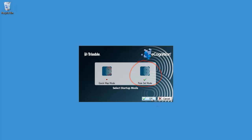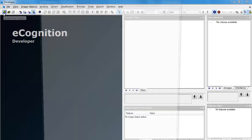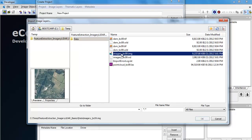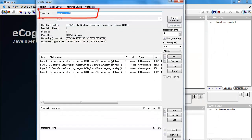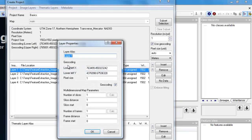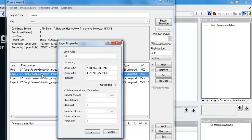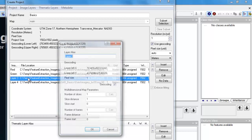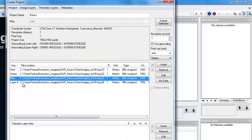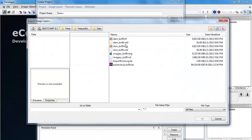Now we'll start up eCognition, ensuring that we're activating it in ruleset mode. Within eCognition, make sure you're in the Develop Rulesets mode. We'll click on the Create New Project button and choose to import the image data. We'll give our project a name, then double-click on each layer to give them an alias: band 1 is red, band 2 is green, band 3 is blue, and band 4 corresponds to near-infrared. Giving them aliases will make it easier to work with those layers and make our ruleset more transferable.